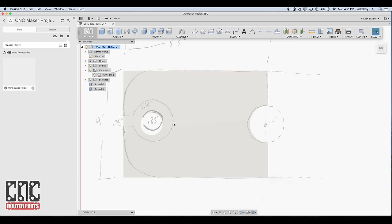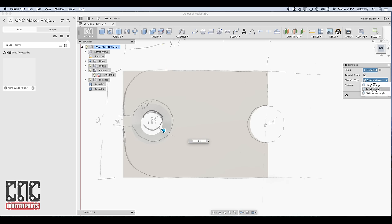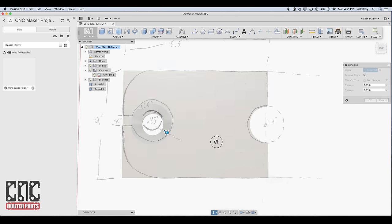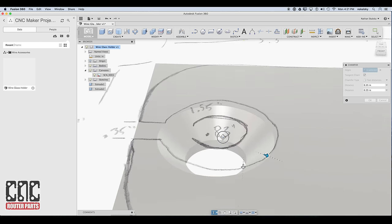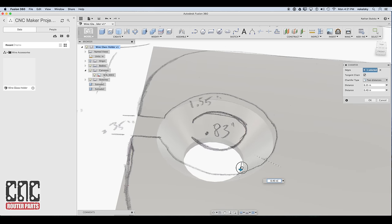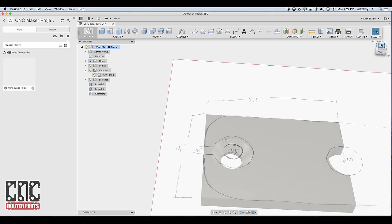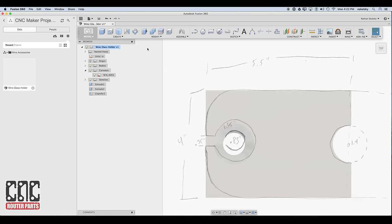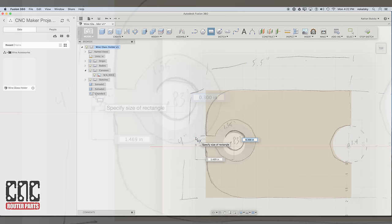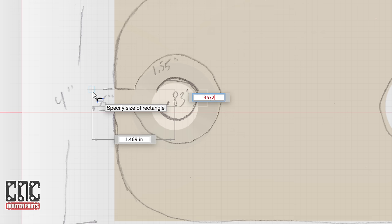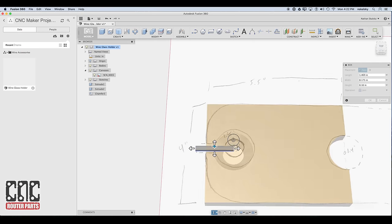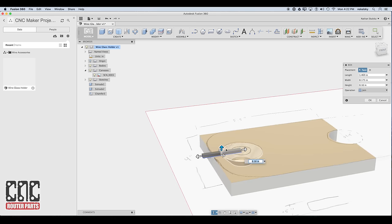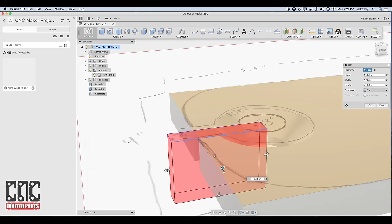Next I'll create the chamfer that will allow the wine glass base to hang securely from the holder. I think I can afford to eyeball this dimension a little bit using again the canvas as reference. I'm going to pull up the chamfer so it doesn't go quite so far down using the two distances type. Next I'll create the clearance channel for the wine glass stem. I know that I want the overall clearance to be 0.35 inches. So using the center of the circle profile as reference we can create a box at half the width and then use the manipulators to pull it to the full clearance width.